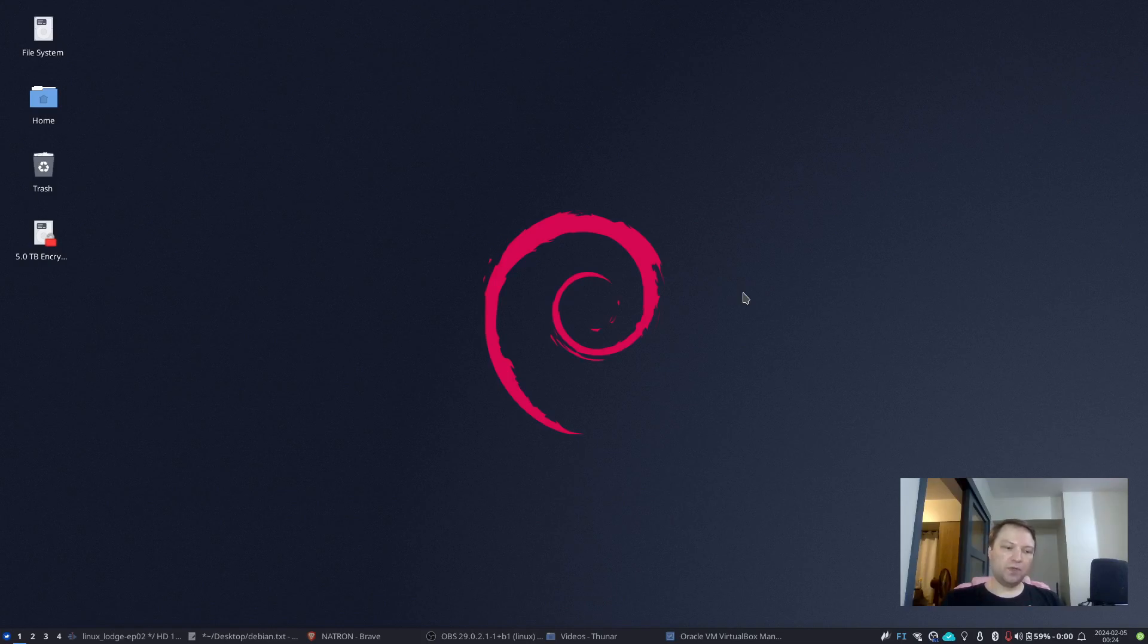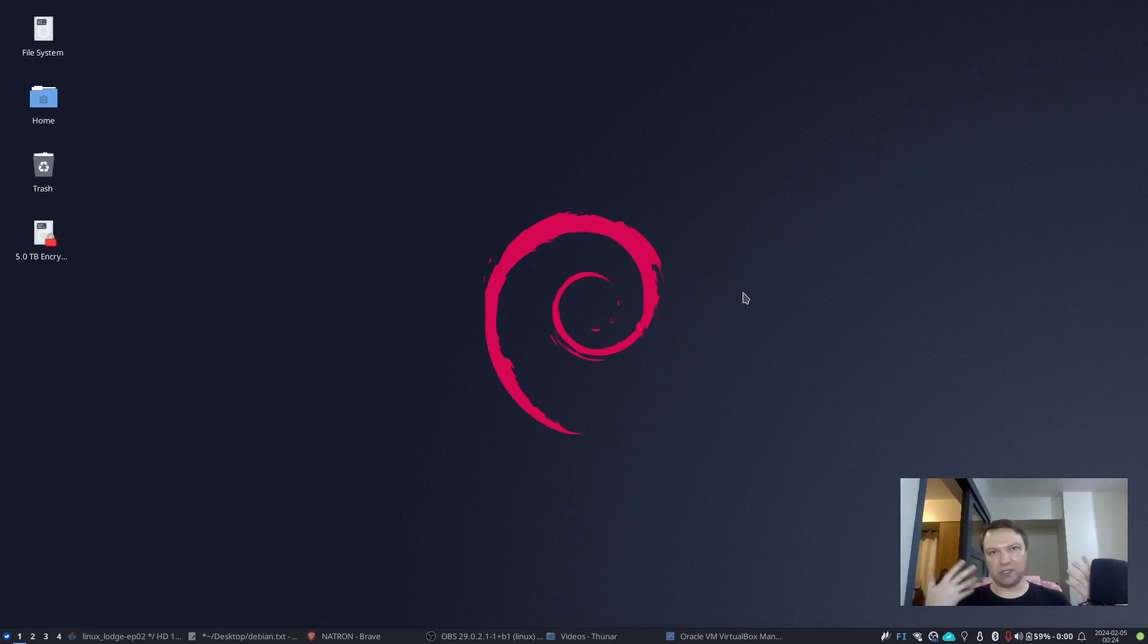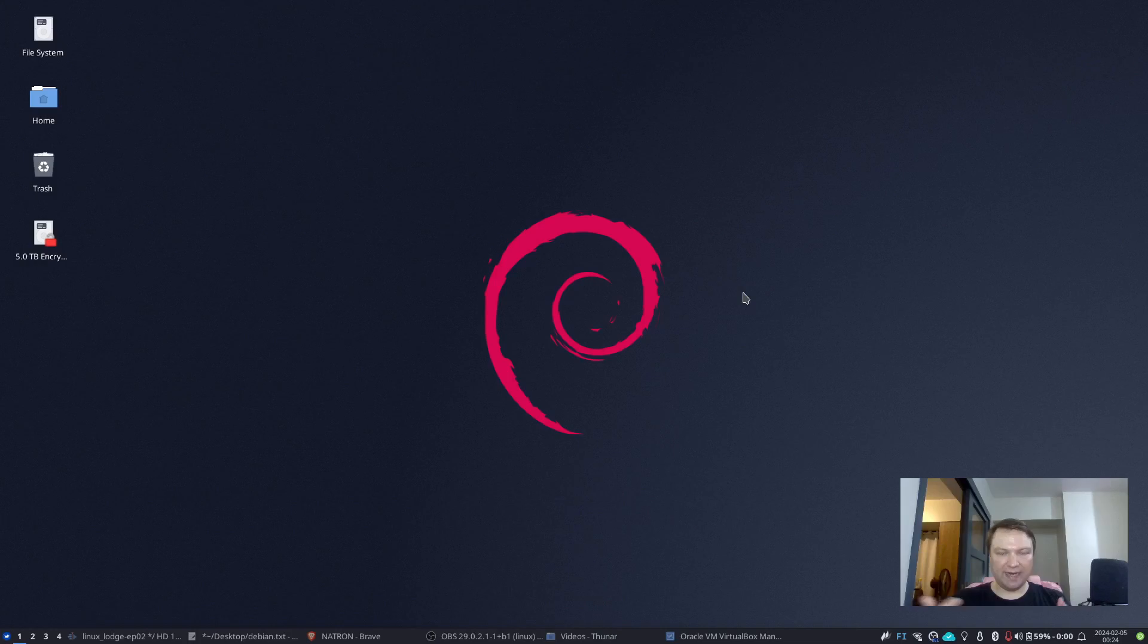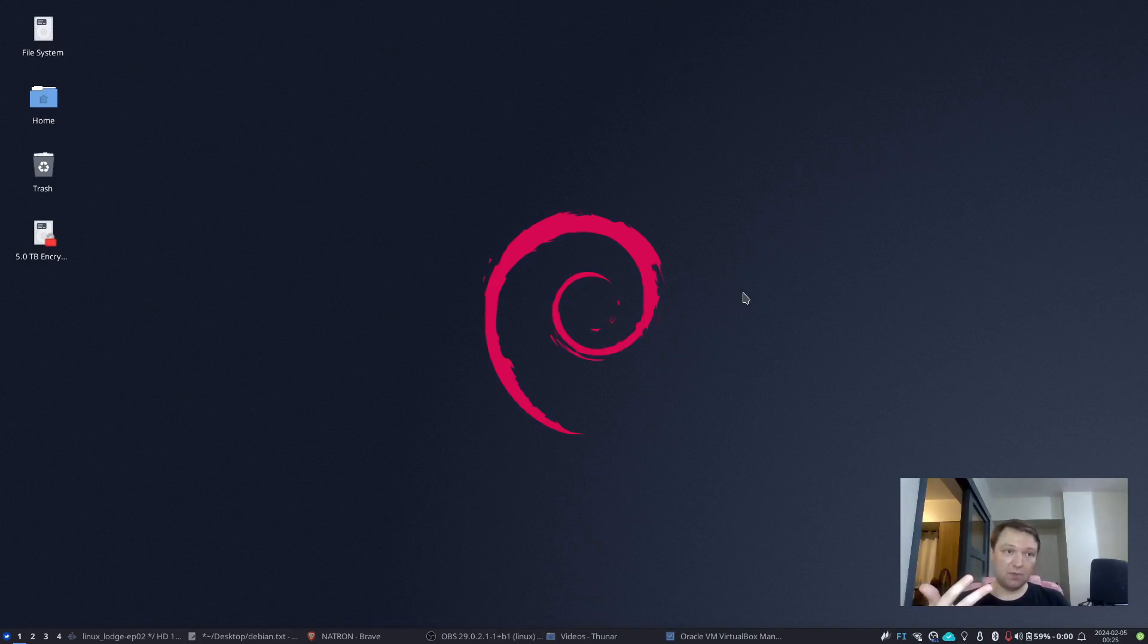So if we are talking about just normal use case operating system, normal use case Linux distribution, so you're not looking for any kind of a special use case, then the only distributions that really matter would be Debian, Arch and Fedora. And that's about it.